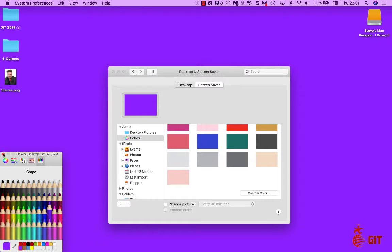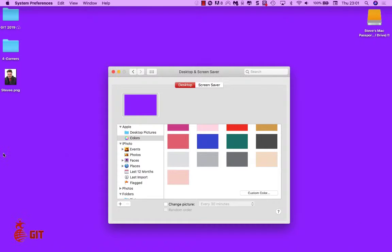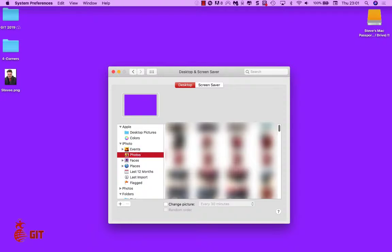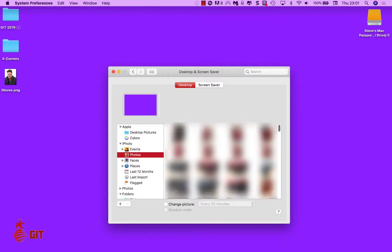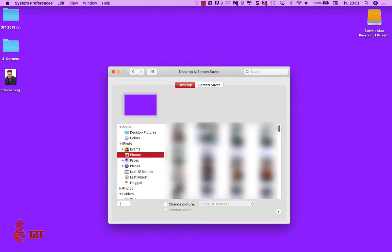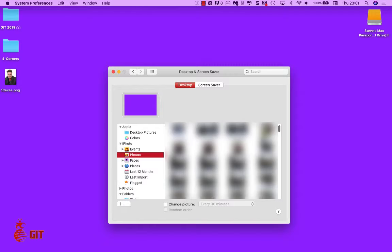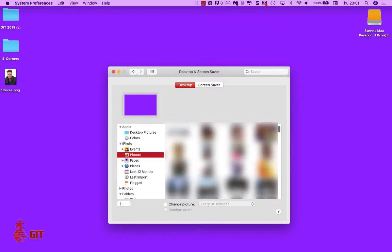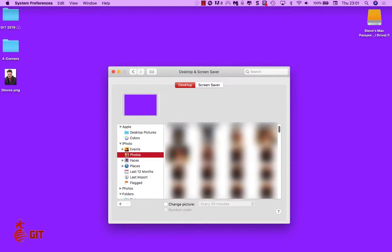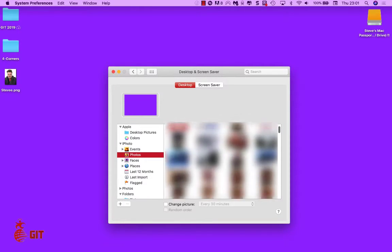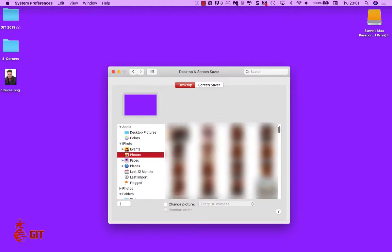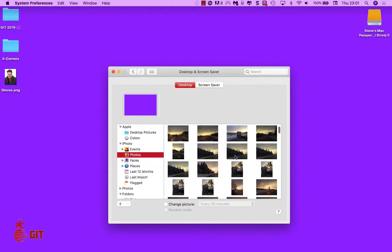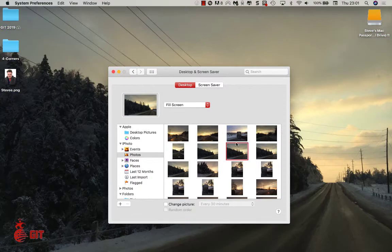So we'll get it there. You can also come down here, it says iPhone. You can click on events and photos. Click on photos and then you can scroll through here. Whatever pictures you have on your computer, you can find one that you like.